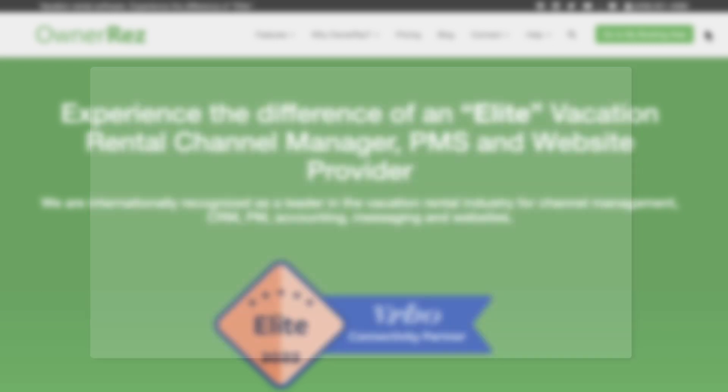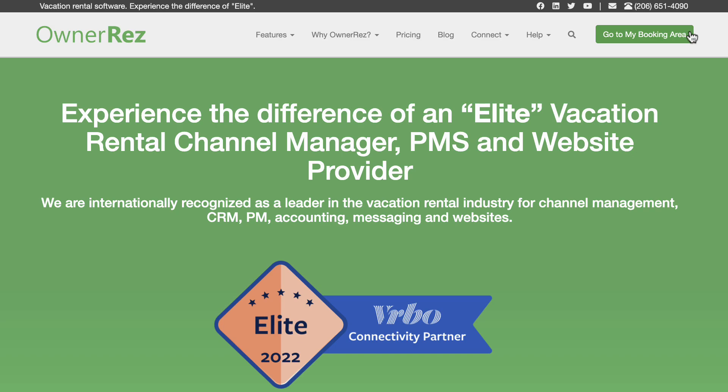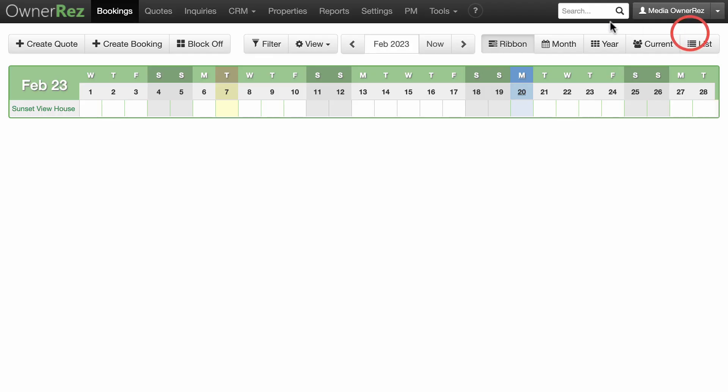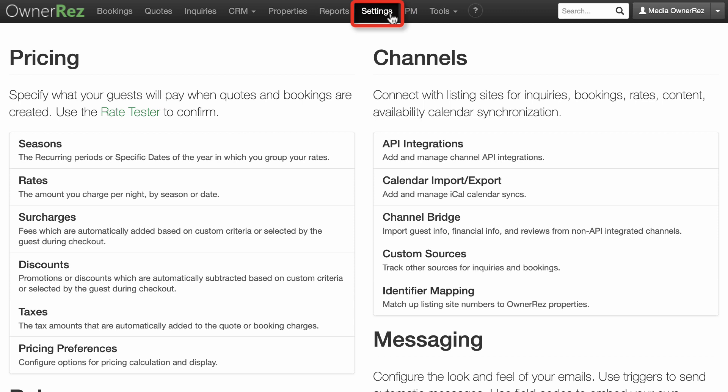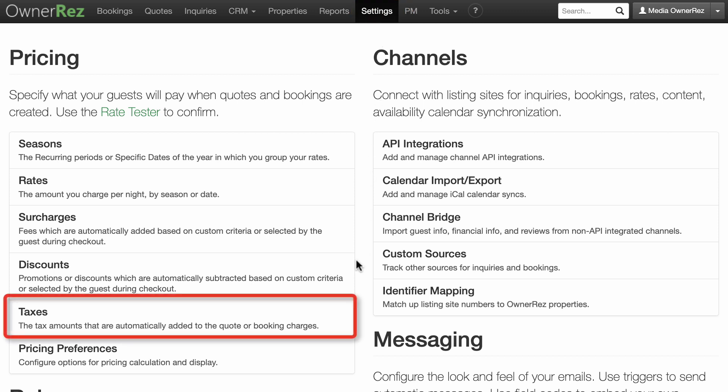The simplest scenario is creating a tax remitted for all bookings, regardless of channel. To do this, go to Settings, then click on Taxes in the Pricing section.